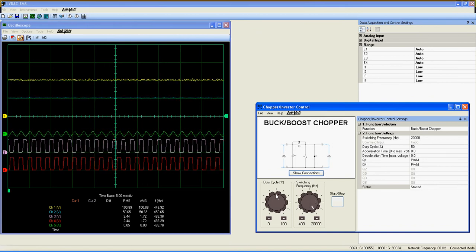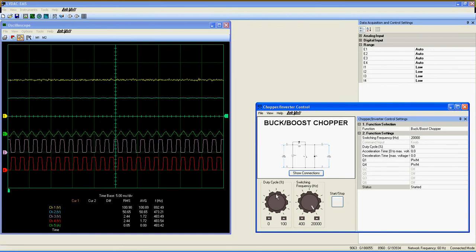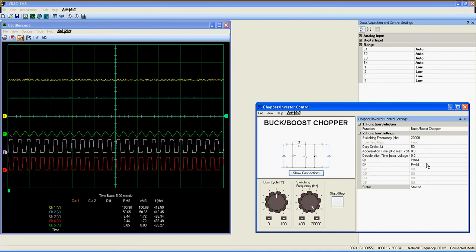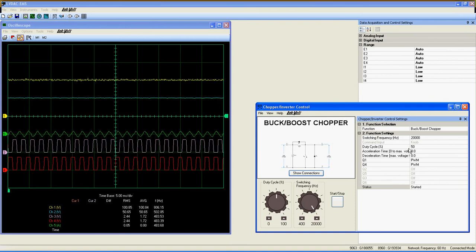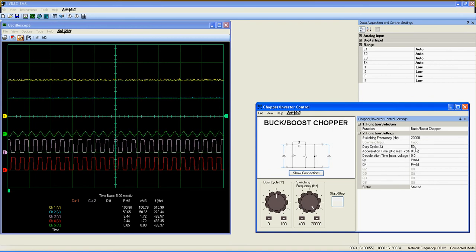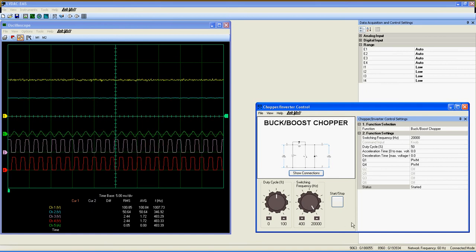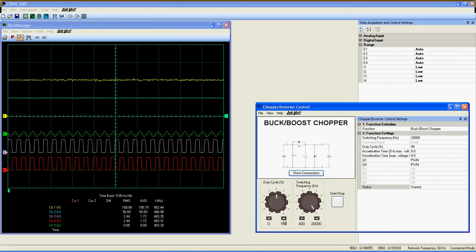Since I have two DC sources in my demonstration, one of 100 volts and the other at 50 volts, I need to set the duty cycle to an appropriate value before starting the application. In this case, 50% is fine.